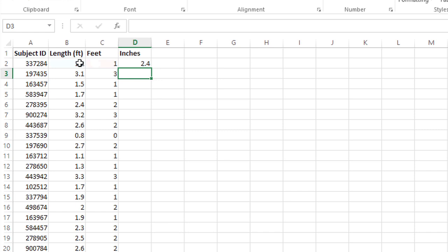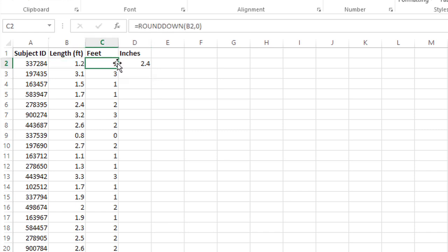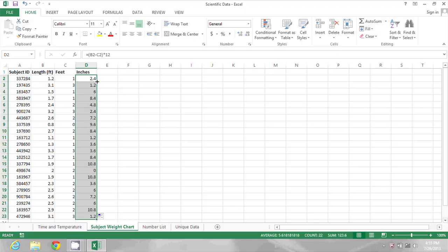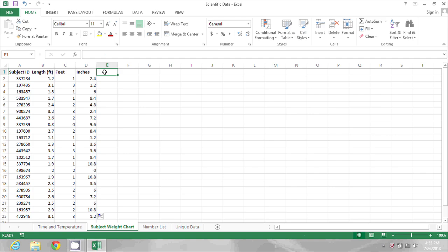So we see that 1.2 feet is 1 foot 2.4 inches. Let's fill that formula down by double clicking as well, and we will see all of these values converted into feet and inches.